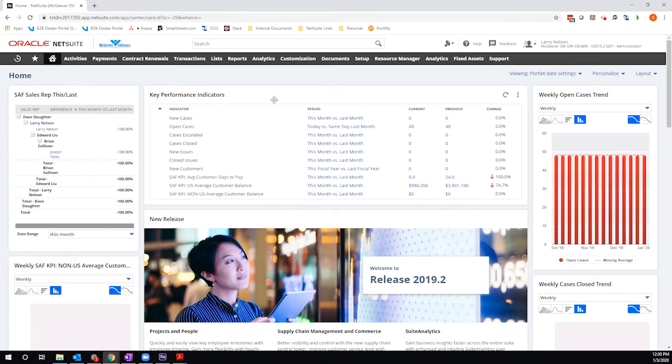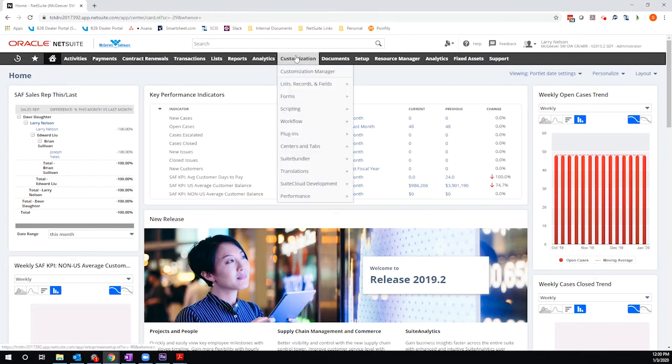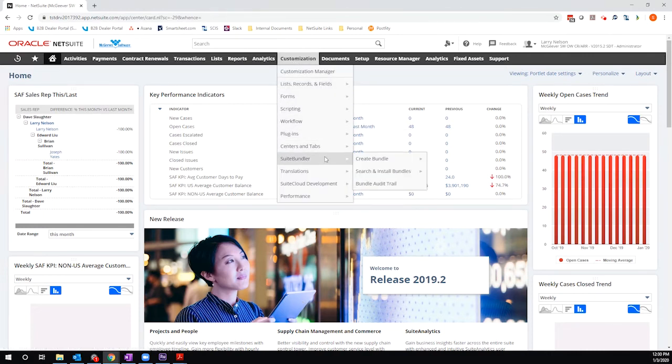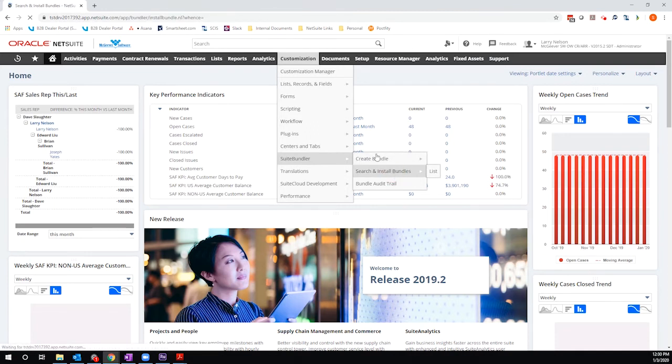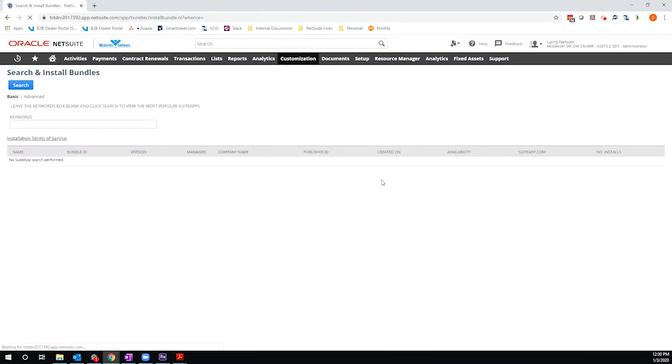So I'm going to start by going to customization, suite bundler, search and install bundles. So this might not be accessible to your role depending on the permissions that are granted to you, but I'm logged in as an administrator in this demo environment, so I have the availability of this functionality.